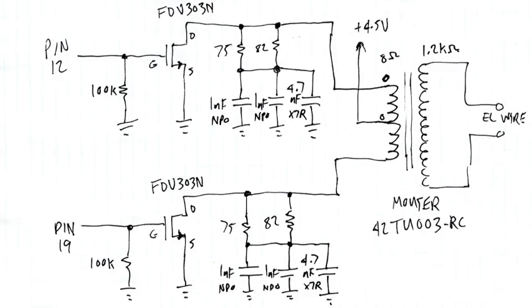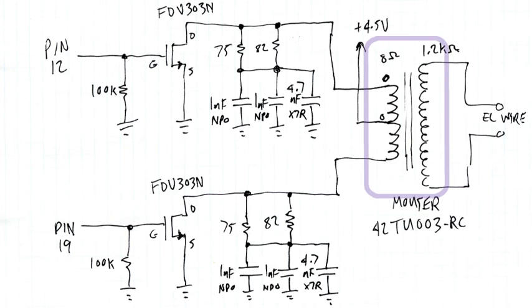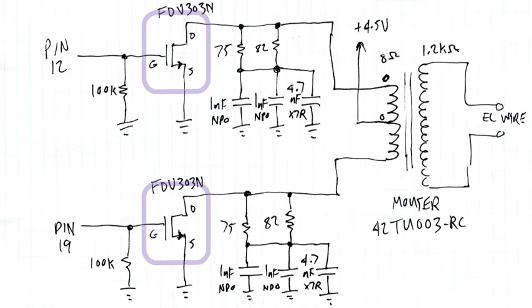Electronics wise, the circuitry is pretty simple. A high voltage is created by a step-up transformer. The alternating current is created at low voltage by alternately switching these two transistors.